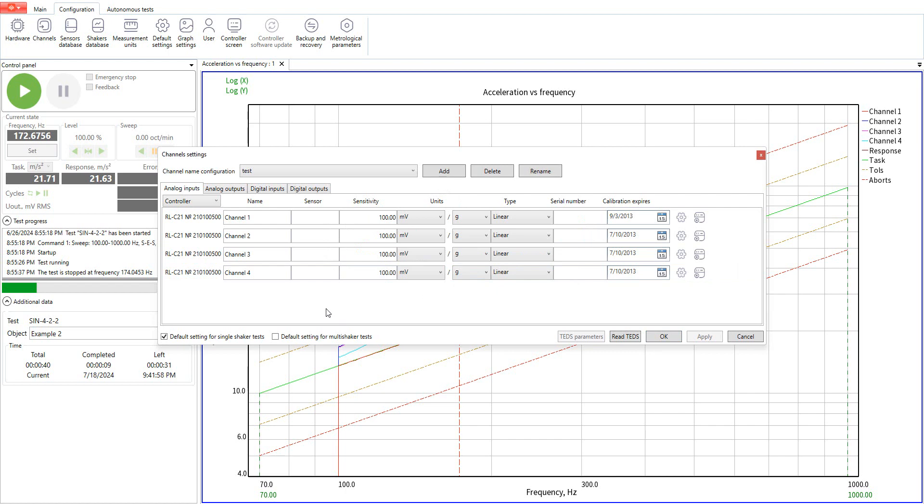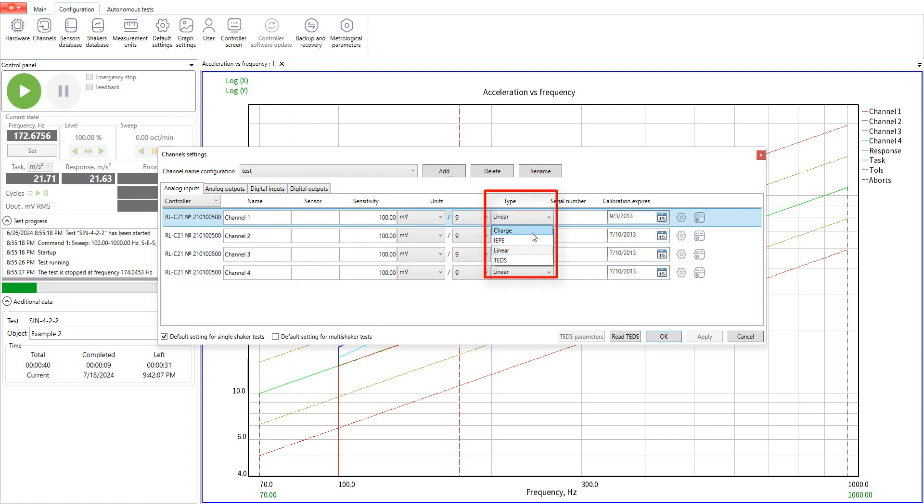Now we need to match the system input channels with the corresponding sensors. Now we need to choose the type of the connected sensor. It may be a charge sensor, an APE sensor, we can set up a linear input or choose a TEDS sensor.